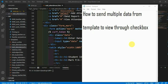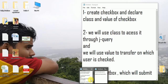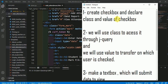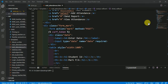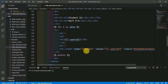In this video we are going to see how to send multiple data from a template to a view through checkboxes. We'll go through it step by step. In the first step we have to create the checkbox and declare the class, name, and value of the checkbox. I have already created the checkbox here.